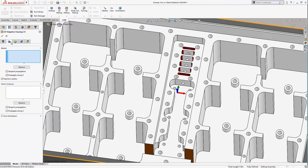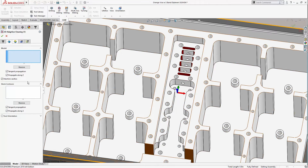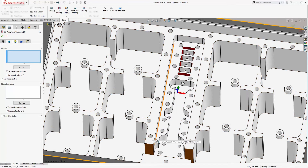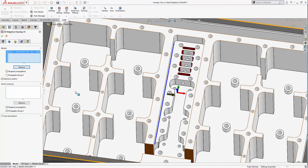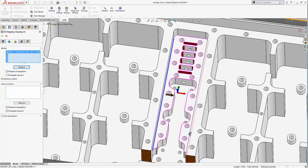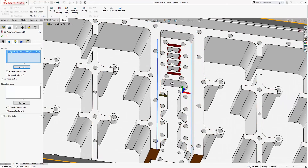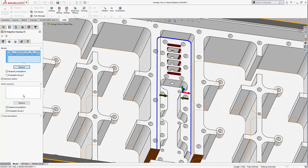Now the downside to using templates for 2D operations is I have to reselect geometry to get a usable toolpath. For this 2D Adaptive, I'll select the contour of the pocket I want to clear out and the stock contour, which defines the material that I want to remove.